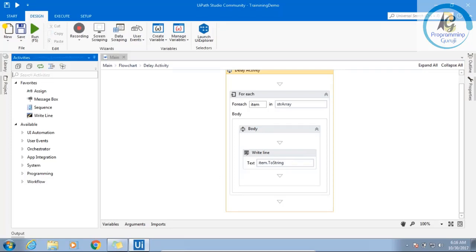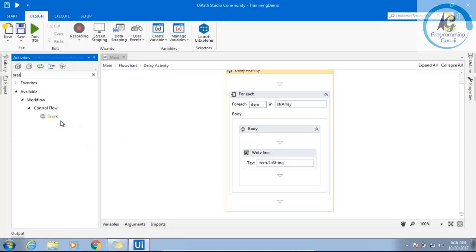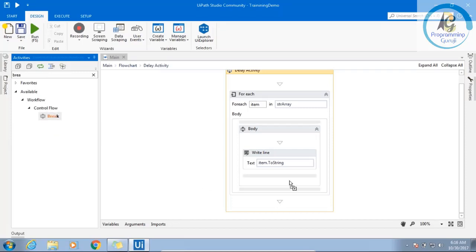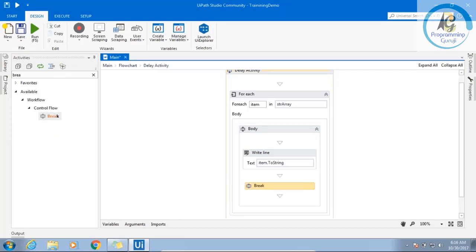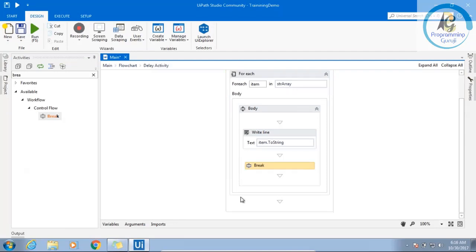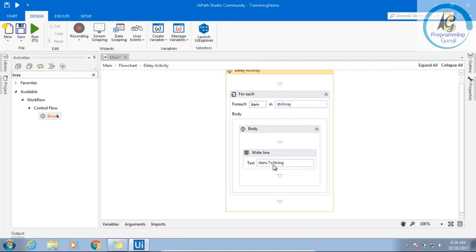So you know very well that in programming, you must have a break statement. Same thing is available here, but right now in this scenario, it will just get one item and break it. So every time when we work with a break, there must be an if statement, correct, yes or no.